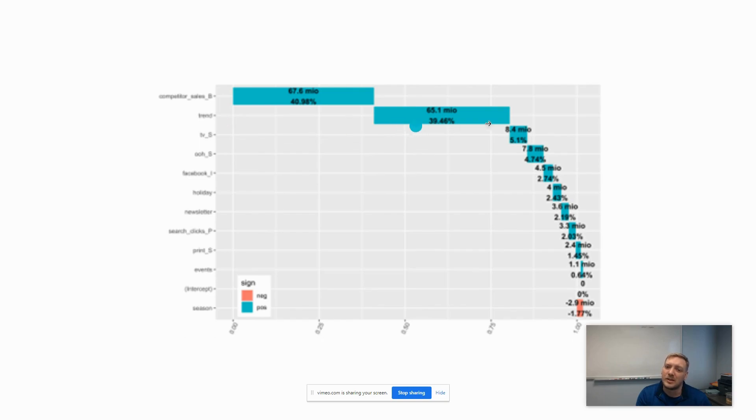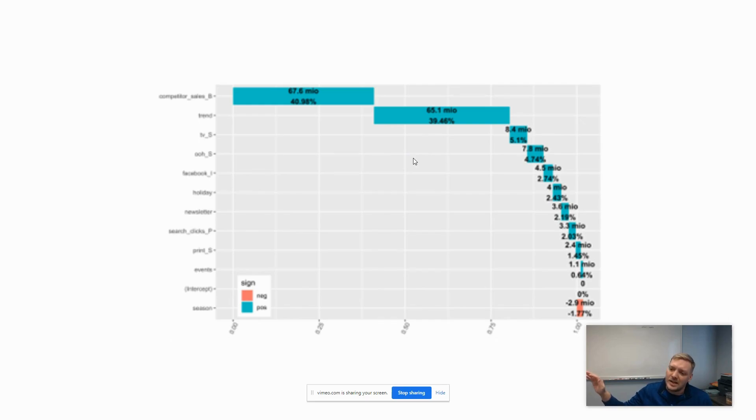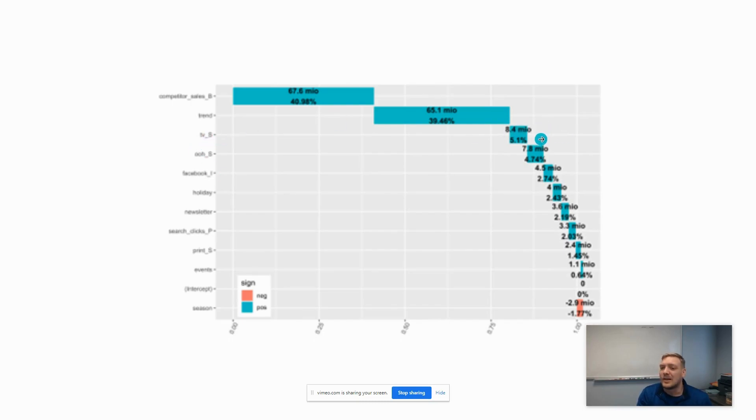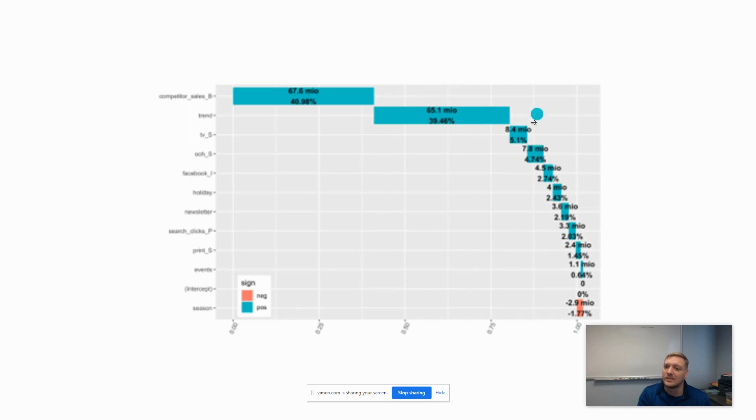Your trend has a pretty large effect, like you're growing over time so you should expect larger baseline sales. The next is your TV placements. You can see that's our largest, our best marketing channel because it has the biggest impact on sales.